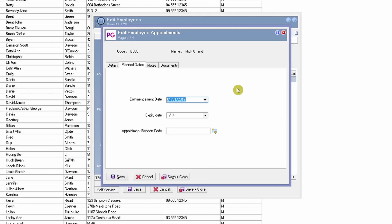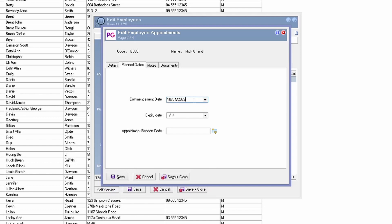The next thing to check is the planned dates. The commencement date needs to be less than today's date, or empty. For example, if you put the 10th of April 2022 as the commencement date, the employee will only be able to log in from that date onward. Ensure the commencement date is either blank or a date less than today, unless the employee is genuinely starting on a future date.